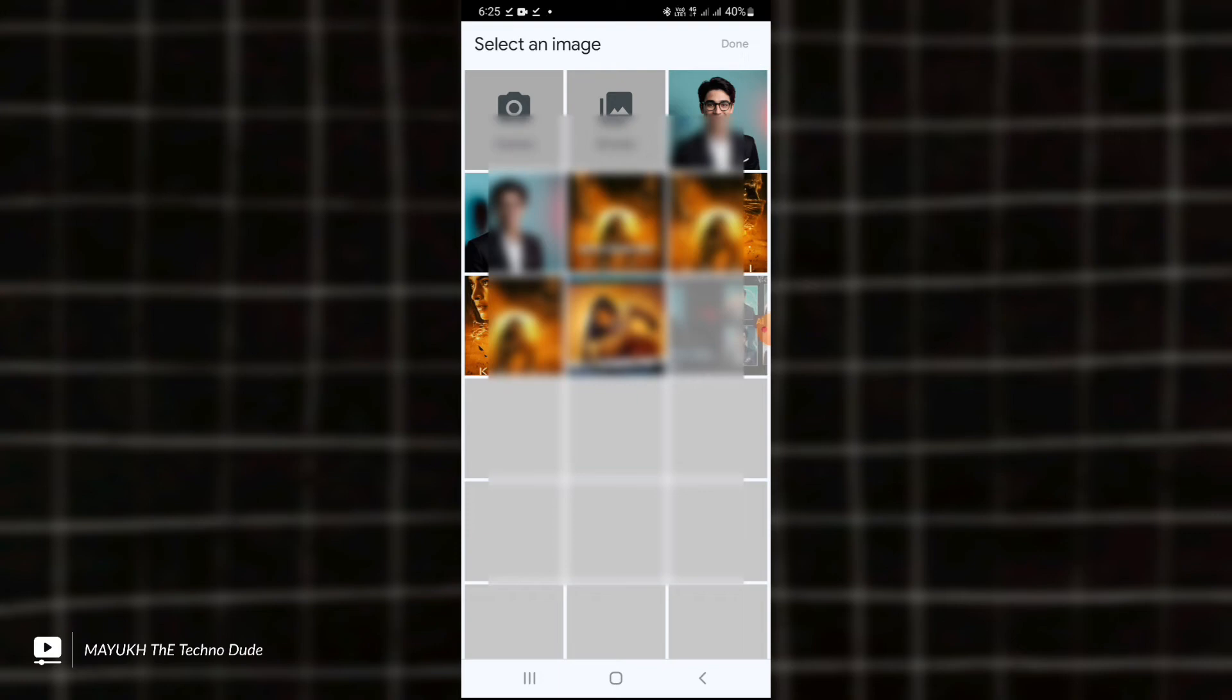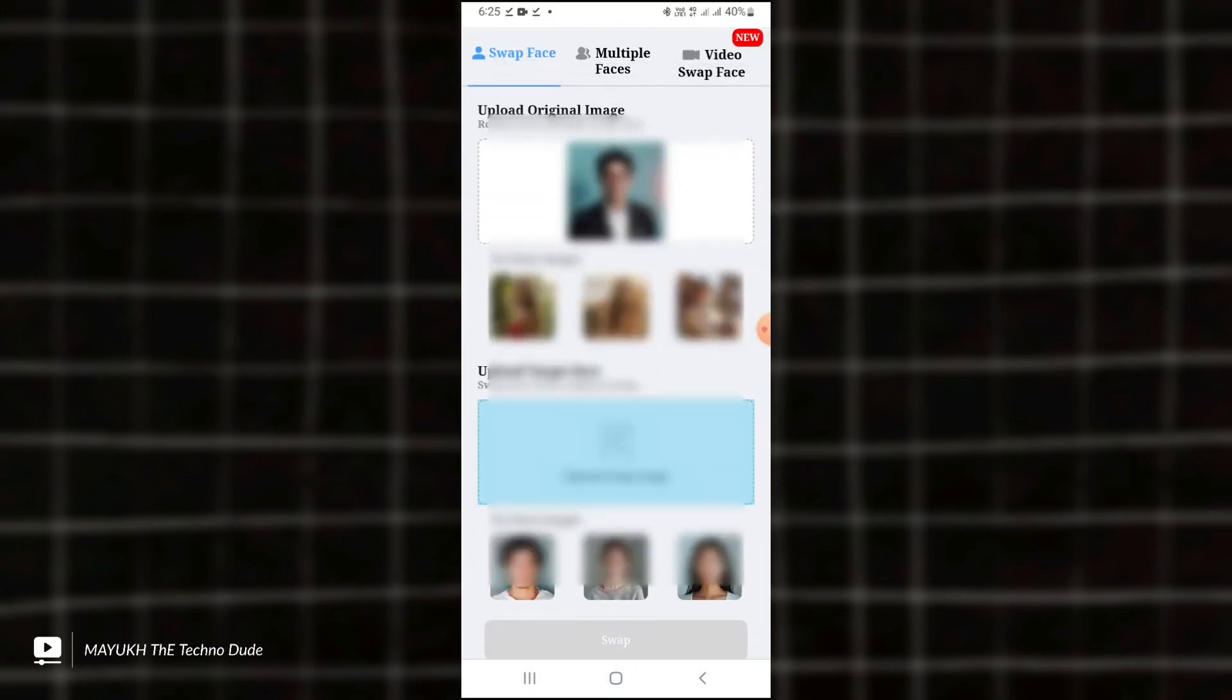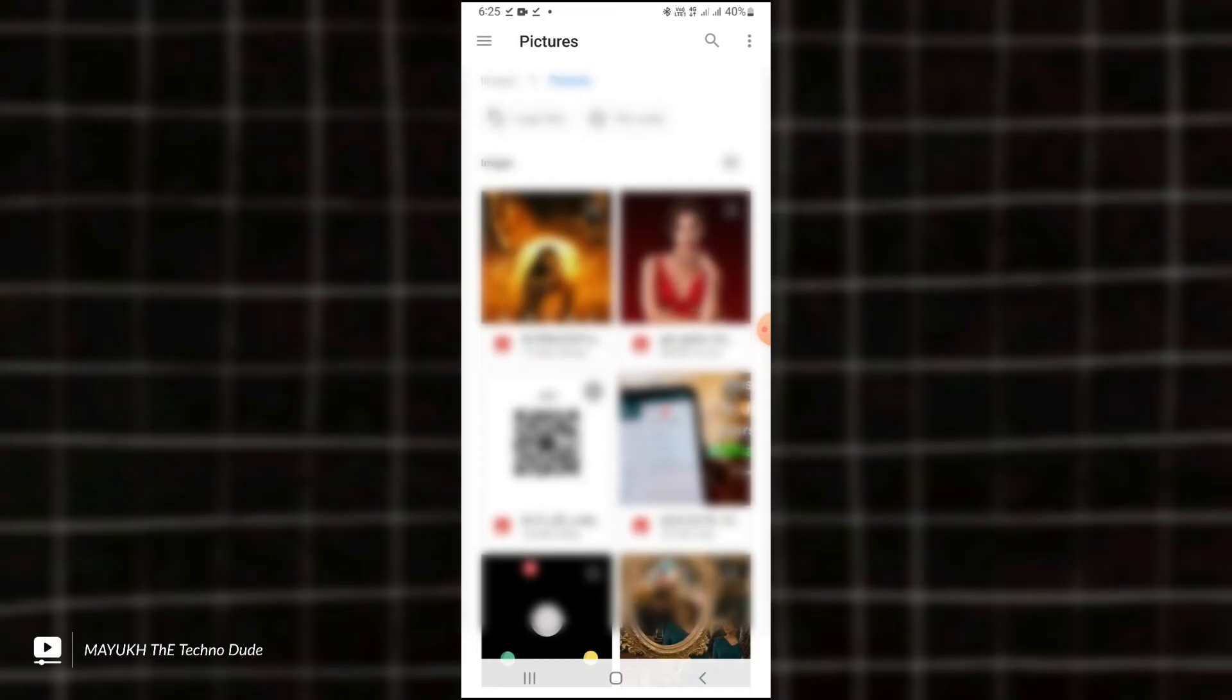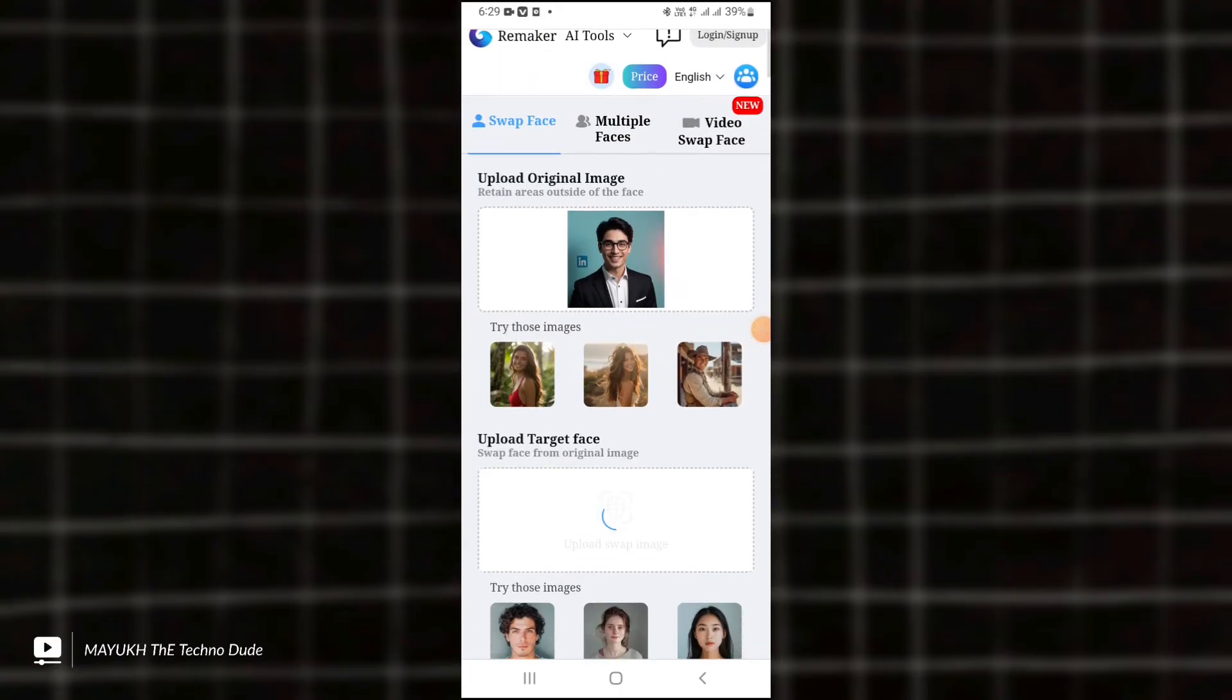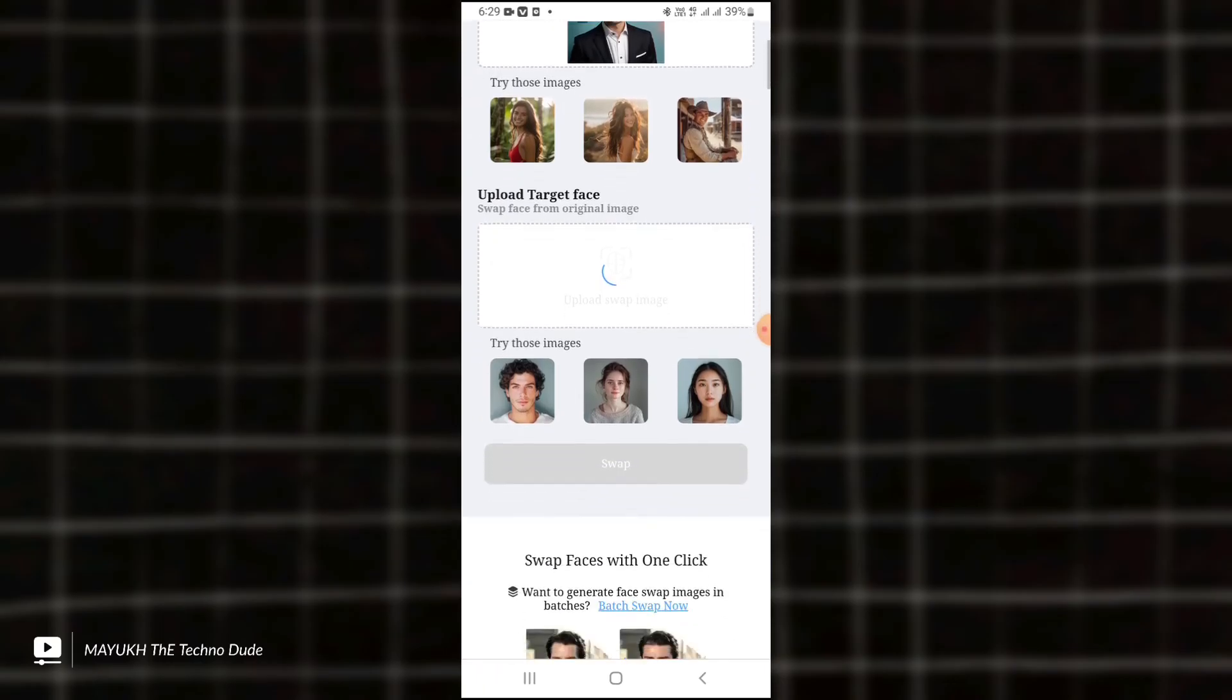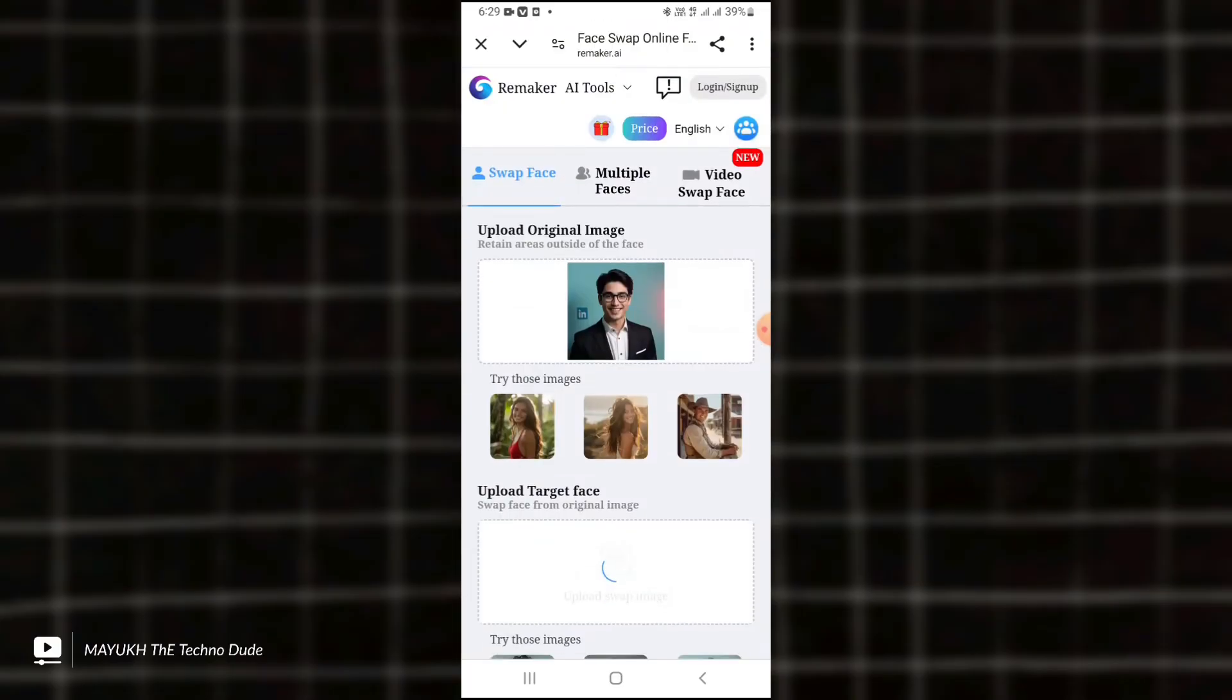And then you have to add the downloaded photo, and here you have to add your face, your photo. And I will do it. Then scroll down and touch here 'Swap.' It will take some time.